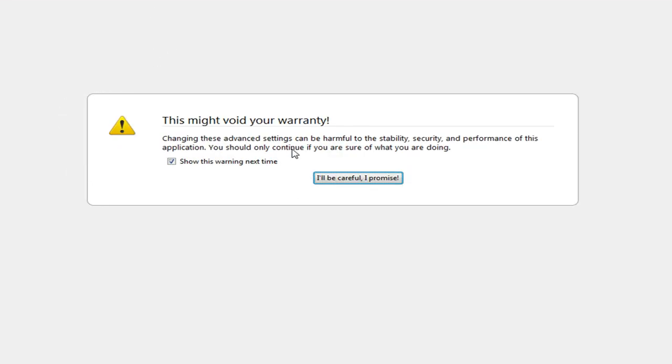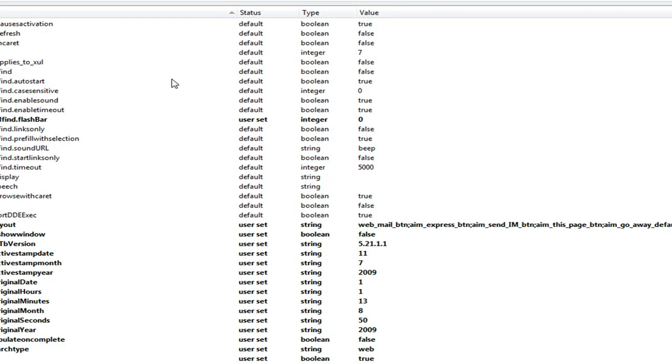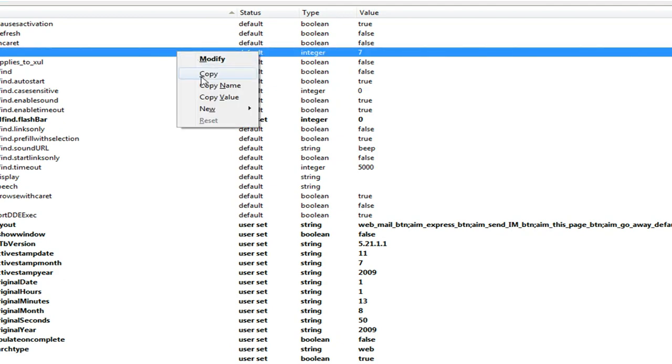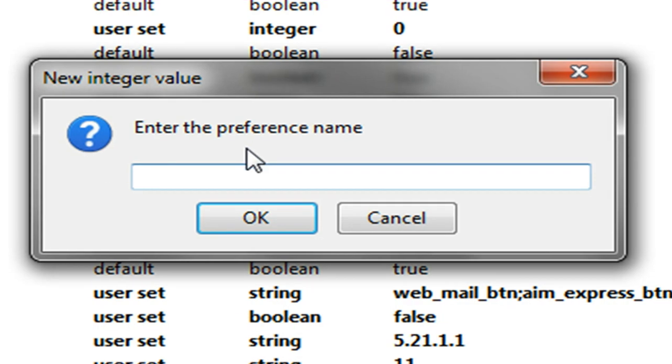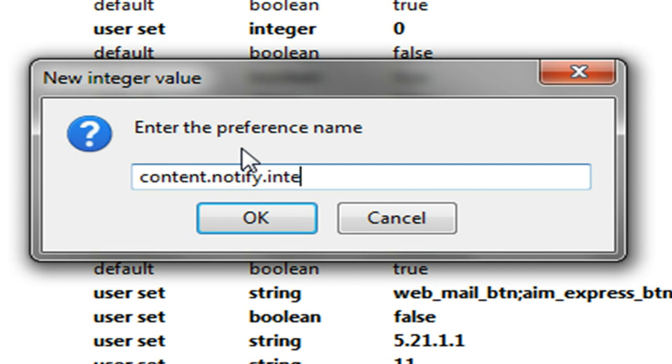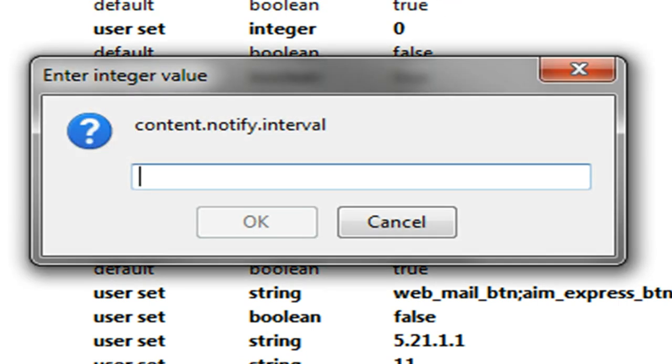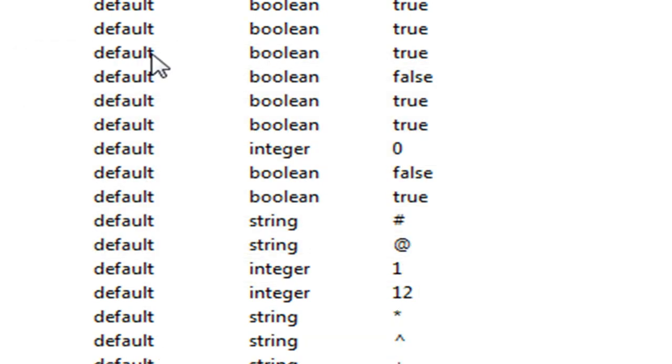We're going to get this little warning that says this might void your warranty. I'm going to press 'I'll be careful, I promise.' We're going to right-click and press new, and then following that we're going to press integer. So we're going to do a new integer. Now we need to give ourselves a preference name, so we're going to do content.notify.interval. That's going to be the name of our preference. Hit enter, and now we need to give ourselves a value for our content.notify.interval. I'm going to do 500,000, and we have that in there.